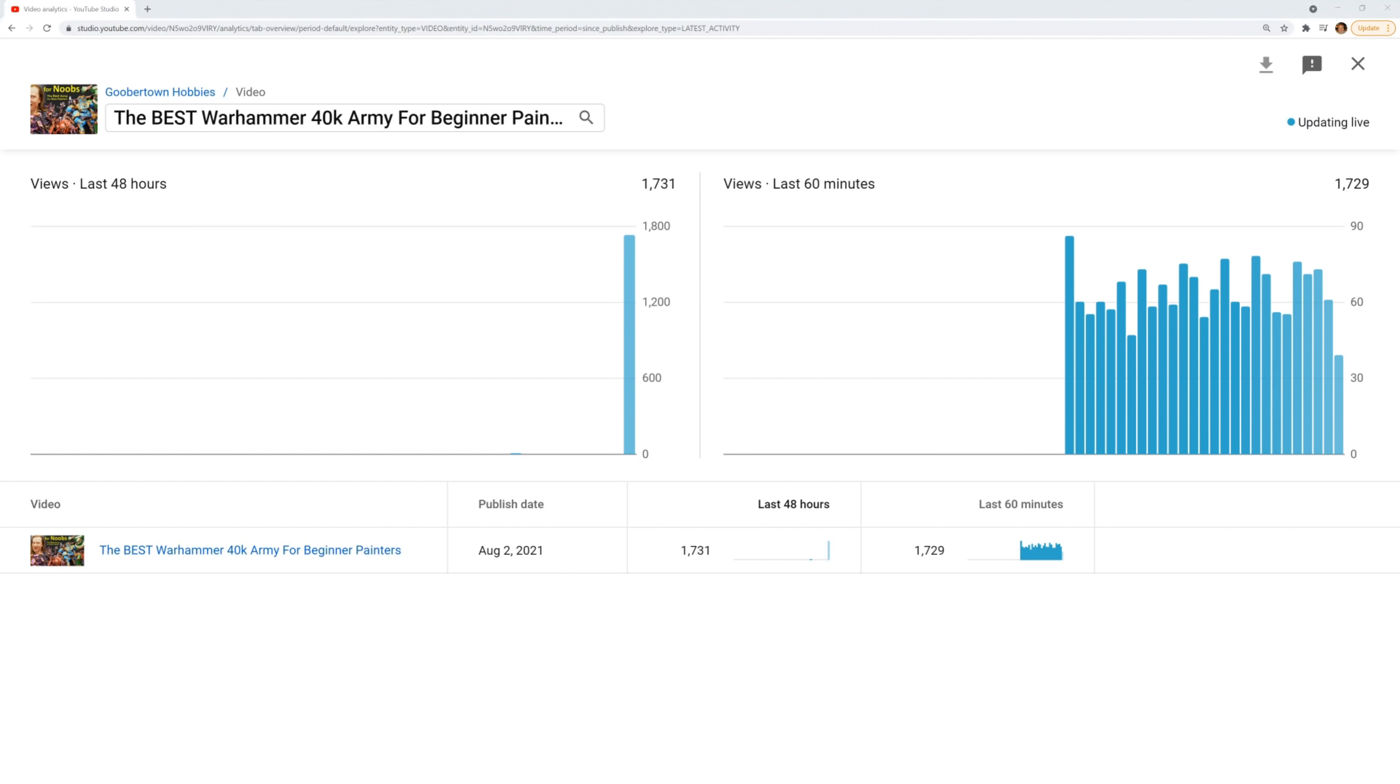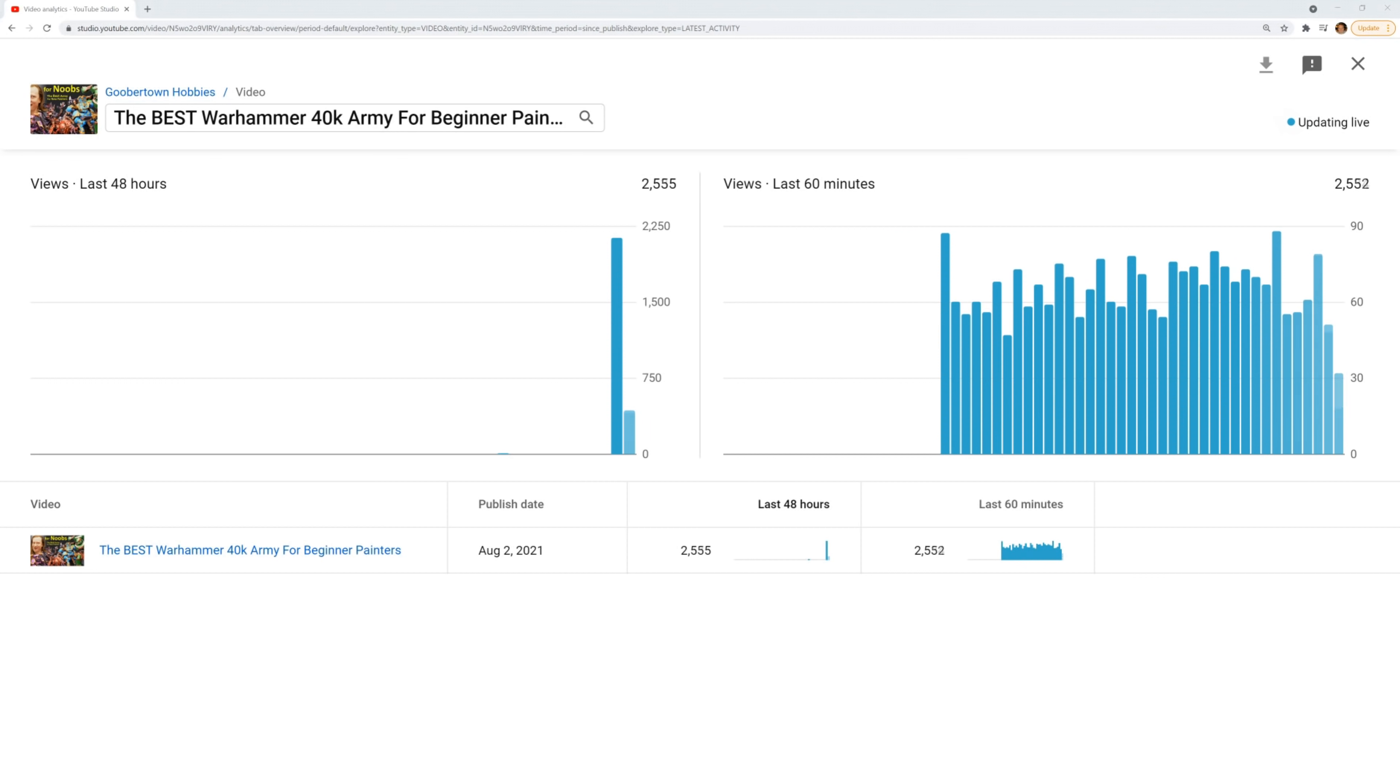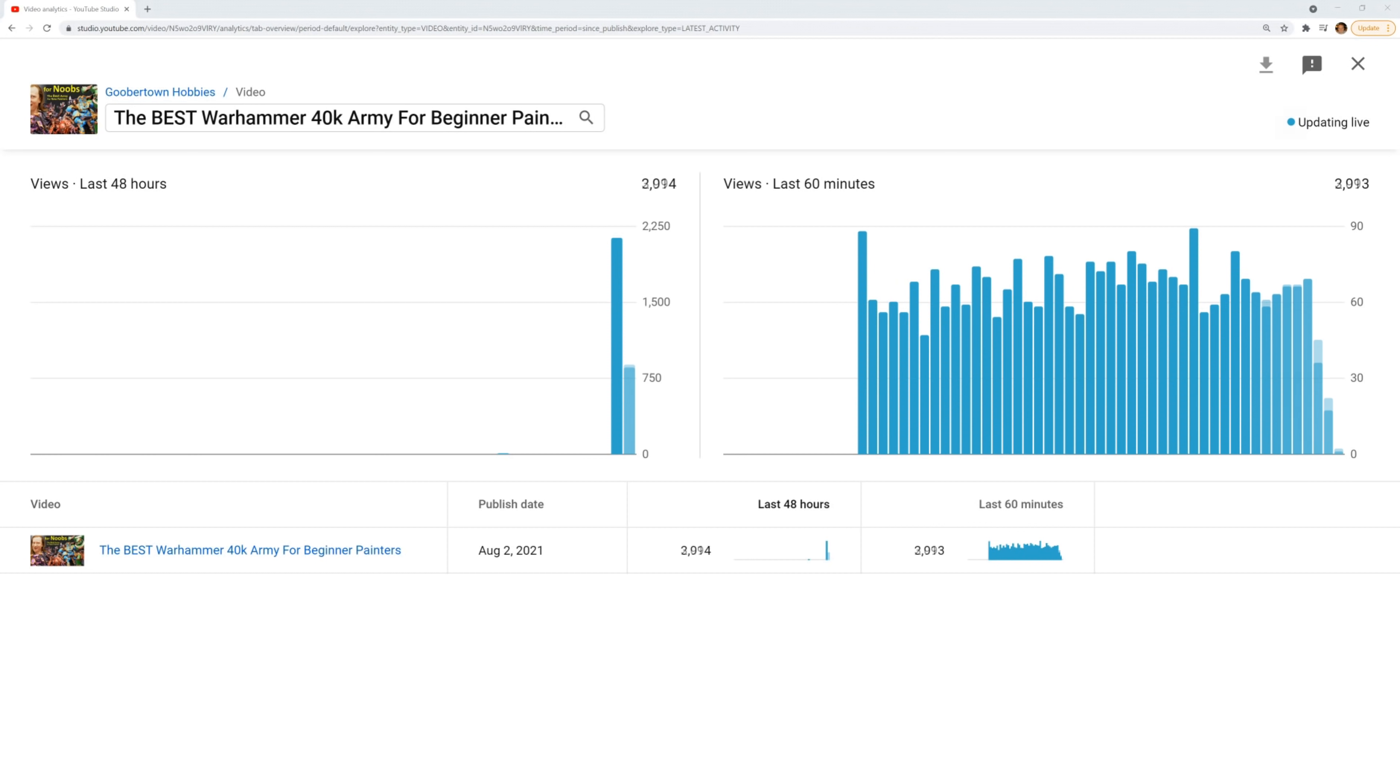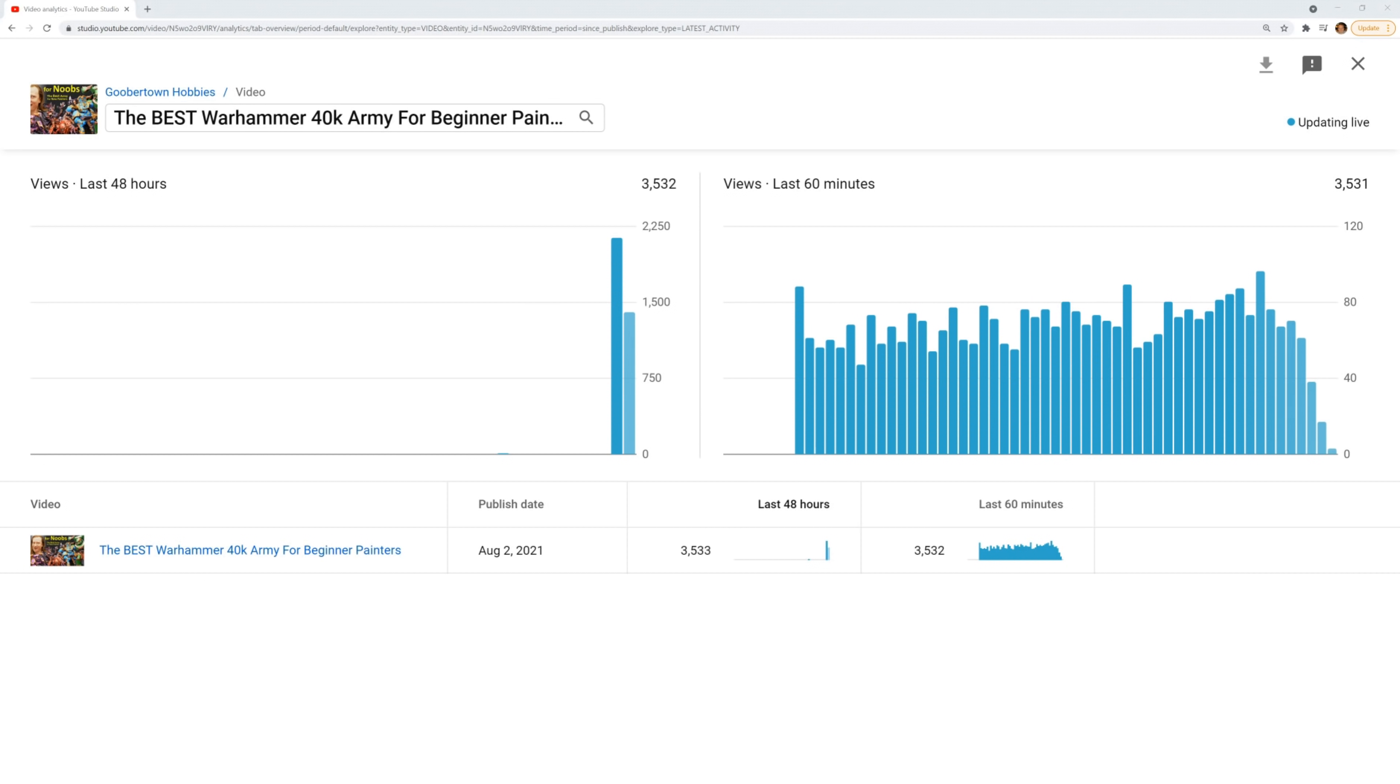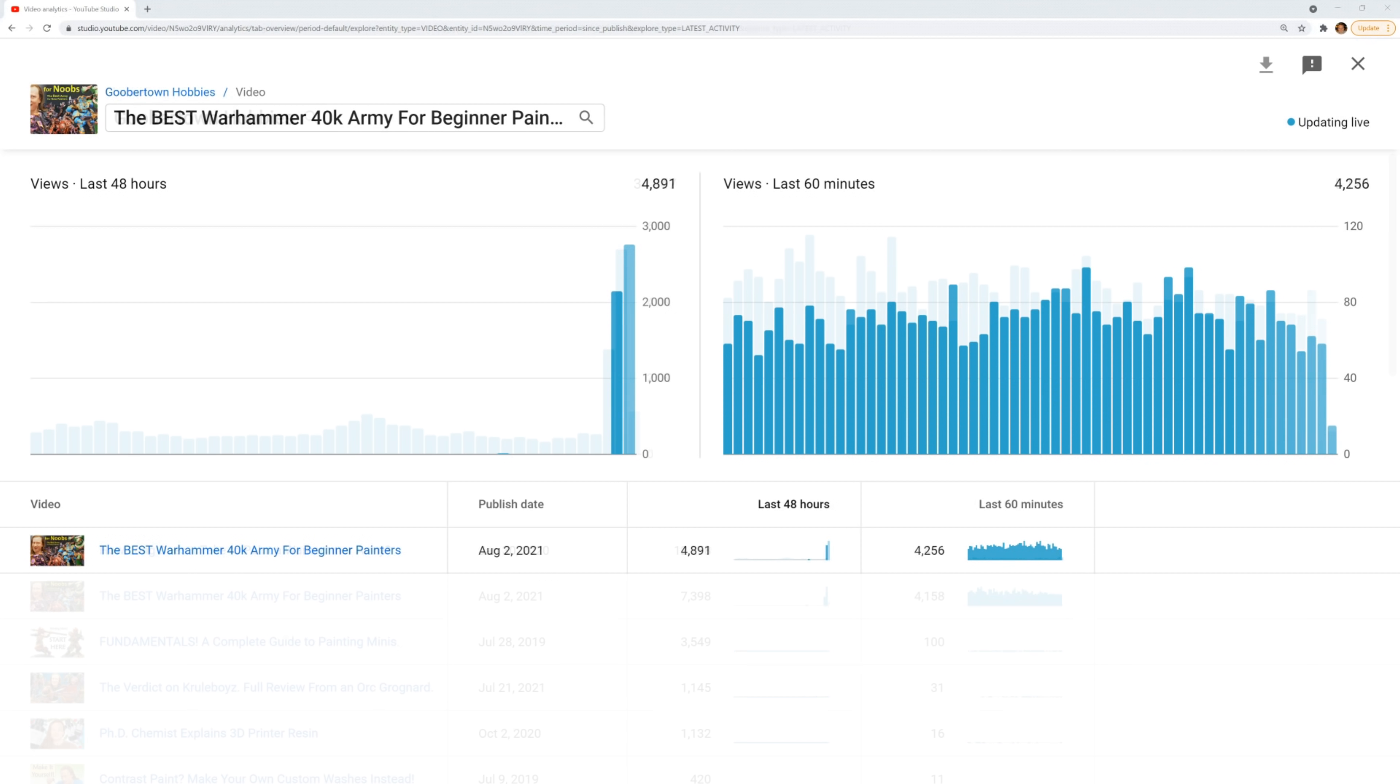So when a new video launches, the folks who are subscribed and who rung the little bell get a notification that they can come leave a comment to let everybody know that they were there first. Some views come from notifications, but actually more views come from YouTube putting the thumbnail onto the YouTube homepage or the sidebars. It's generally the case that the first few hours get the most views.